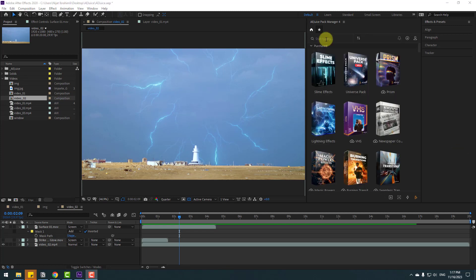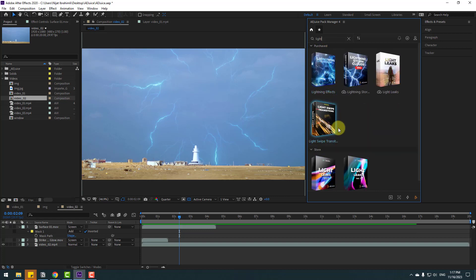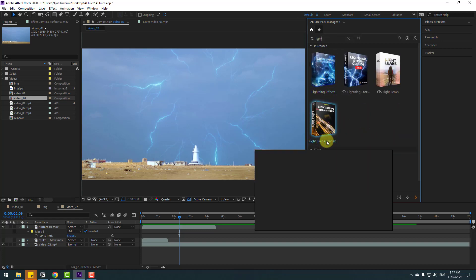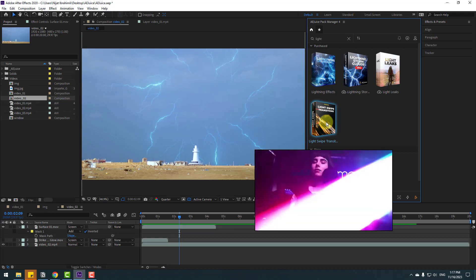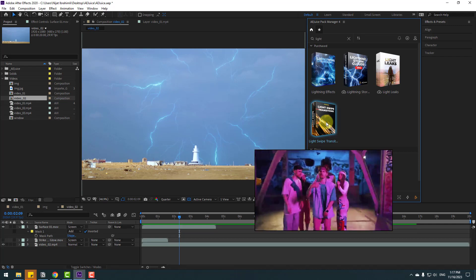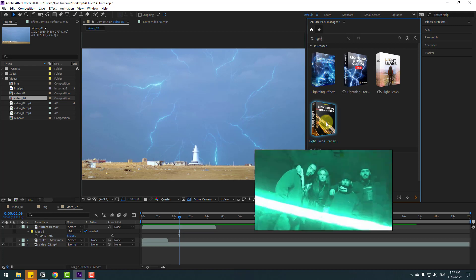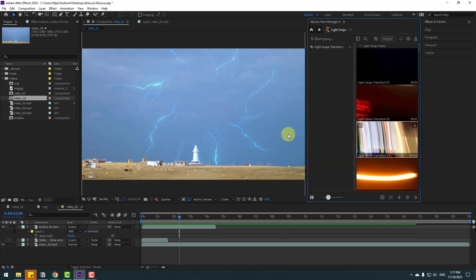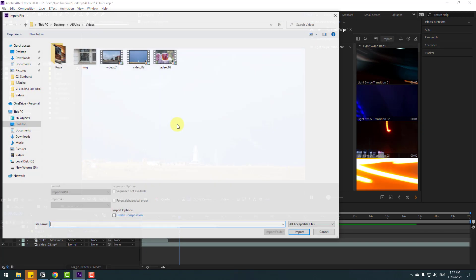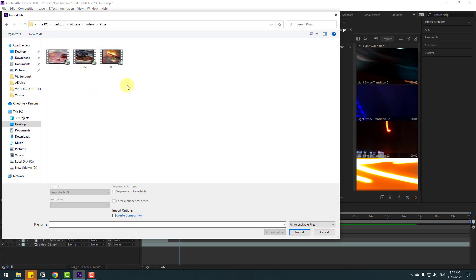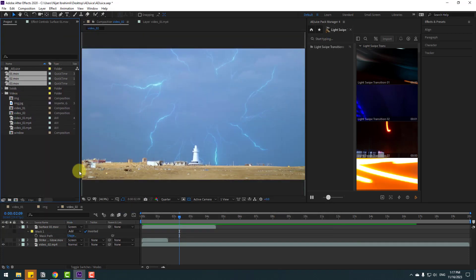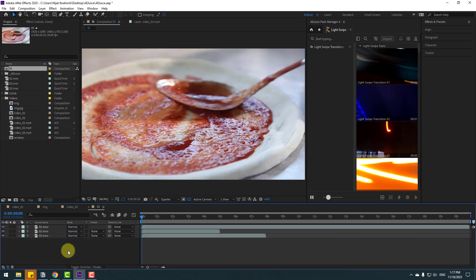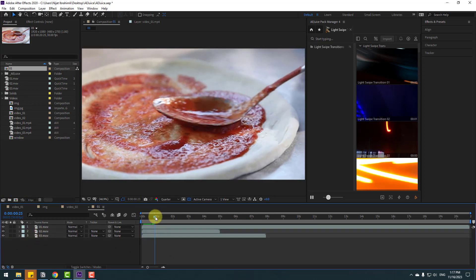Right now I want to show the Light Swipe Transition pack. Let's search 'light' and use this Light Swipe Transition pack. We can see the preview — this is great for dance videos, car videos, and more dynamic videos. Right-click, Import File, open the pizza folder, select these three videos, click Import, and move them inside to create a new composition.